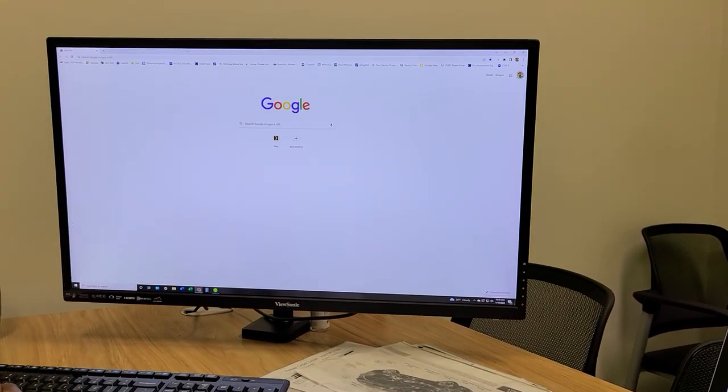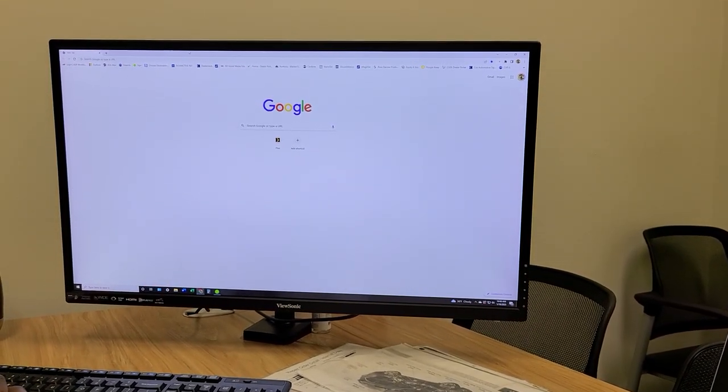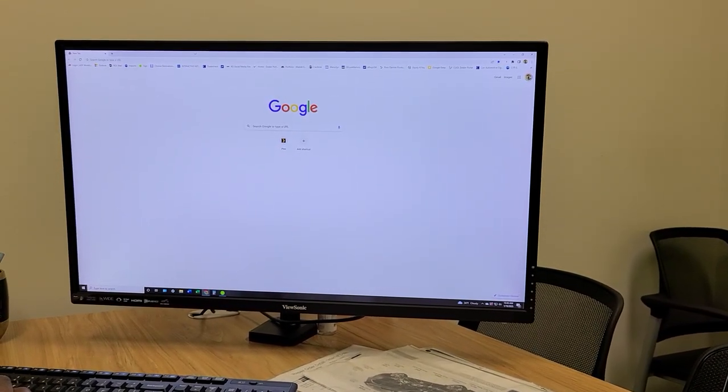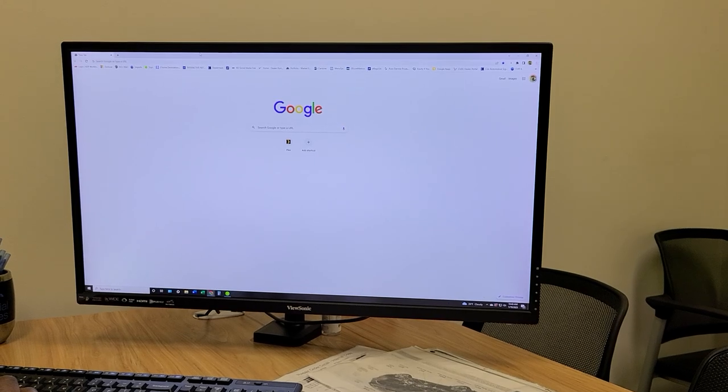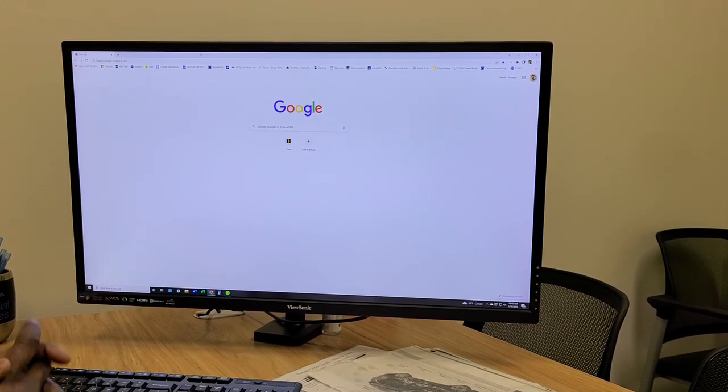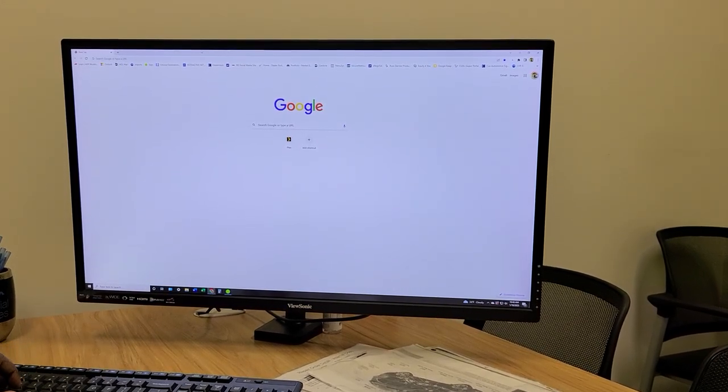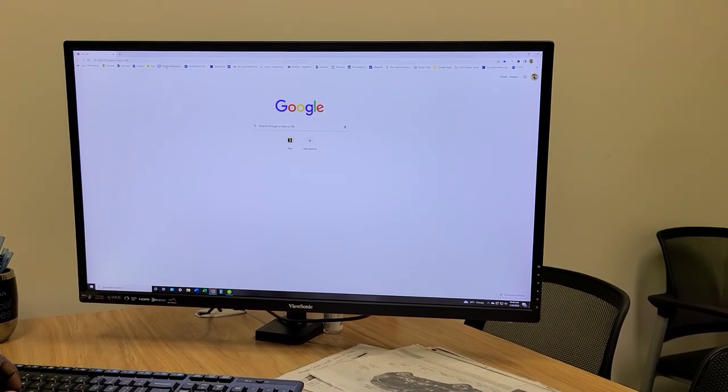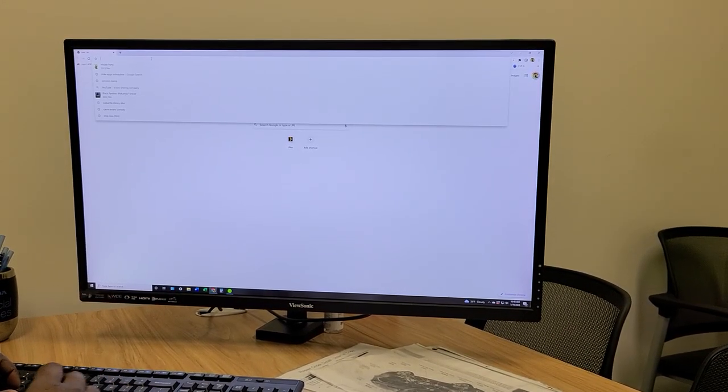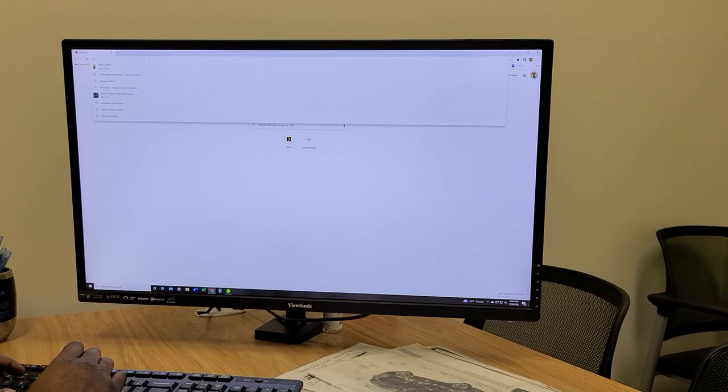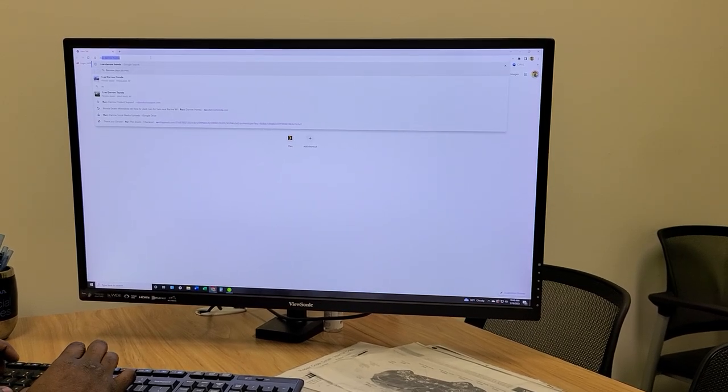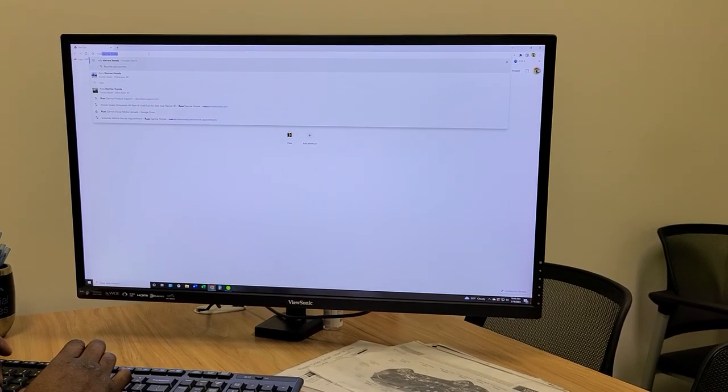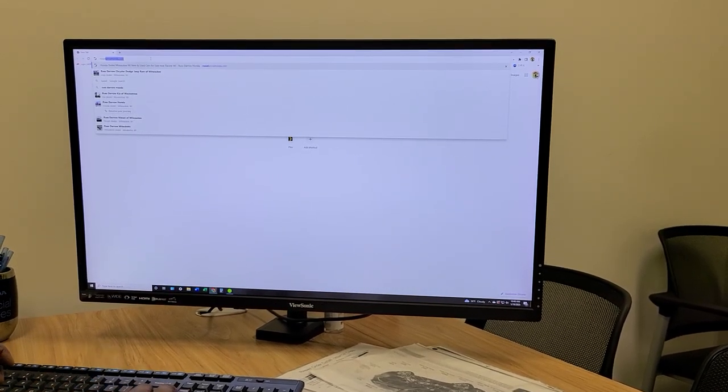Hello, I'm Gerald Johnson and I'm here to demonstrate the ease of browsing for vehicles on Russ Darrow Honda. Number one, simply type RussDarrowHonda.com.